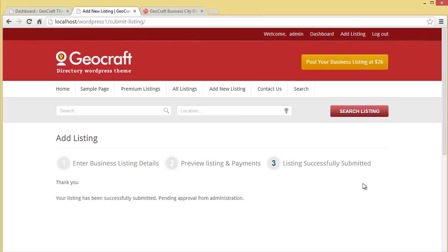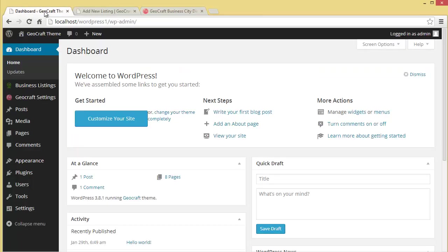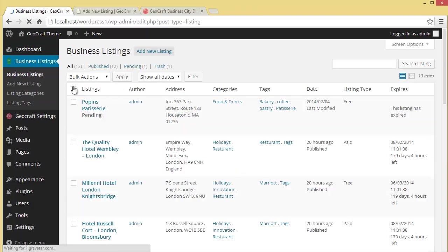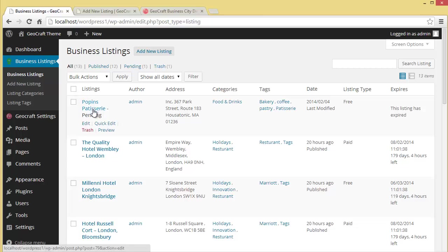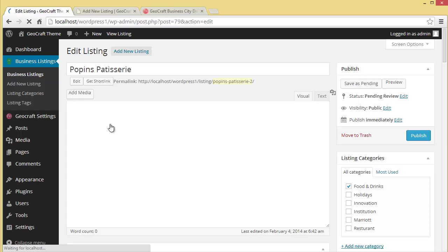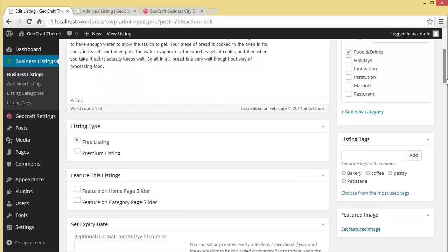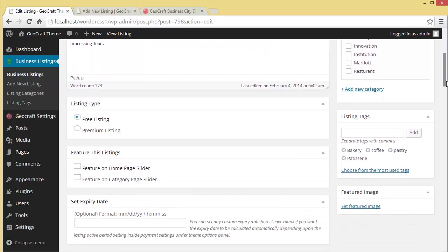The admin comes here and clicks on business listing, then business listings. You can see Poppins Patisserie - edit it. From here the admin can publish it. That's how he can do it.